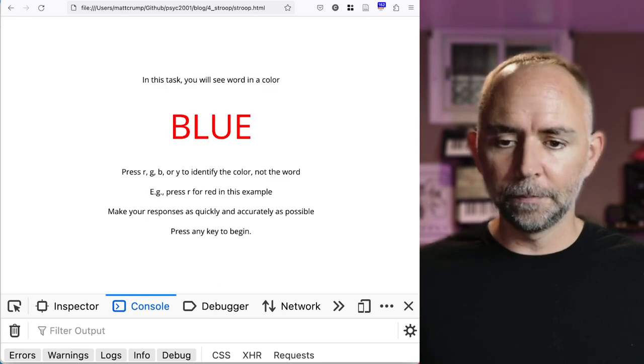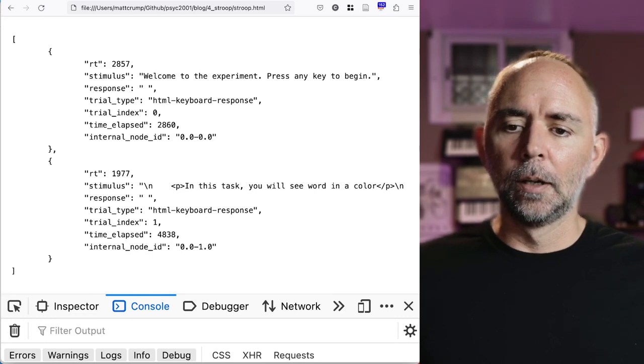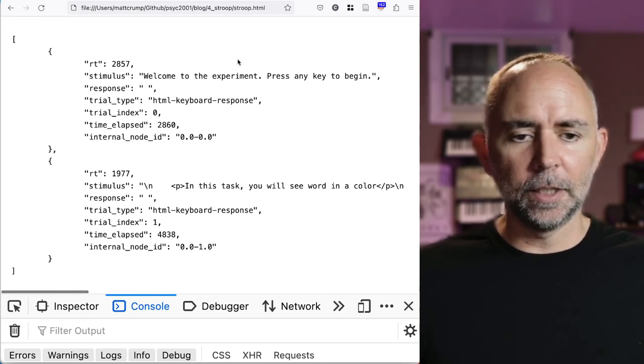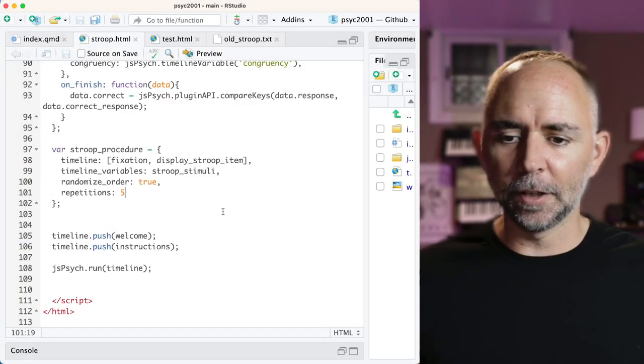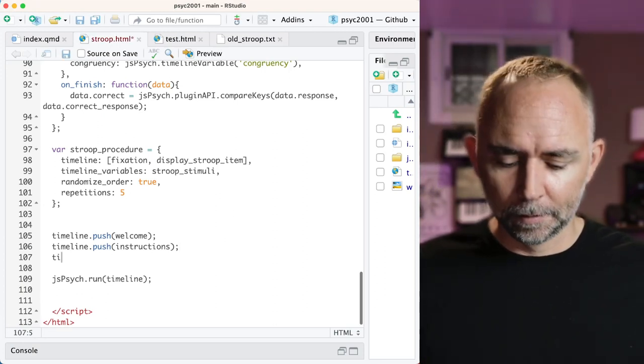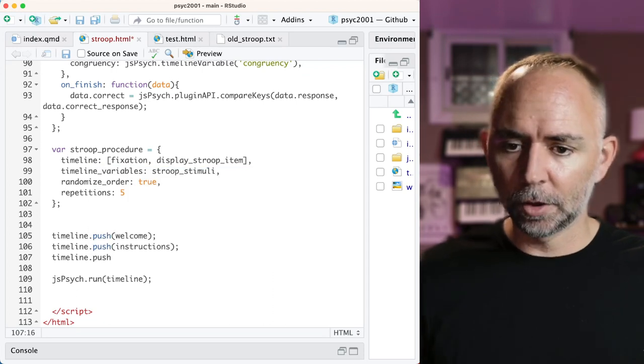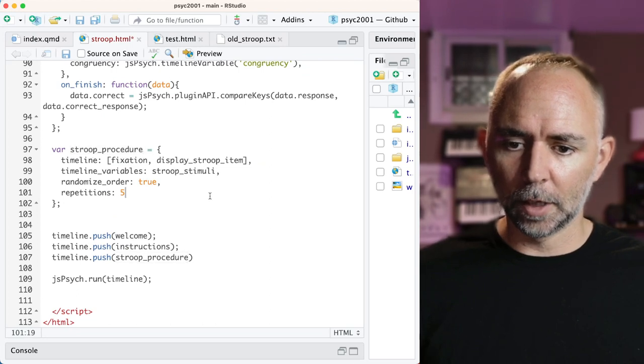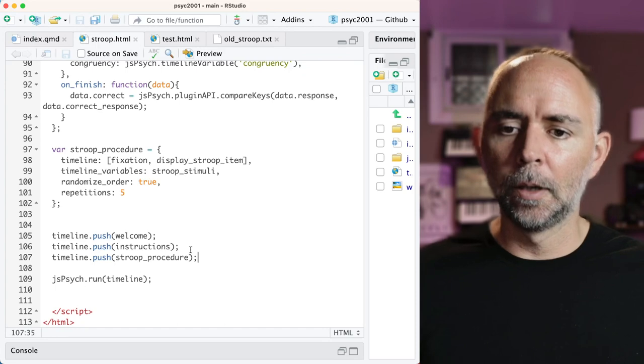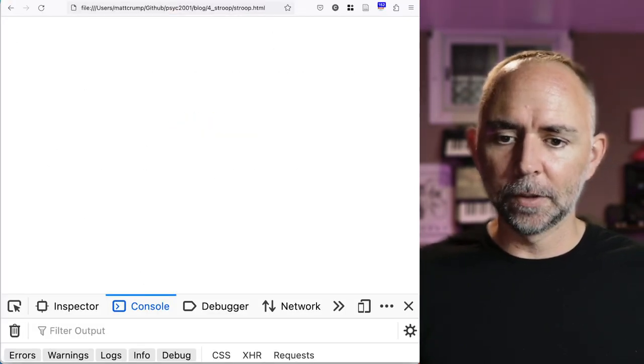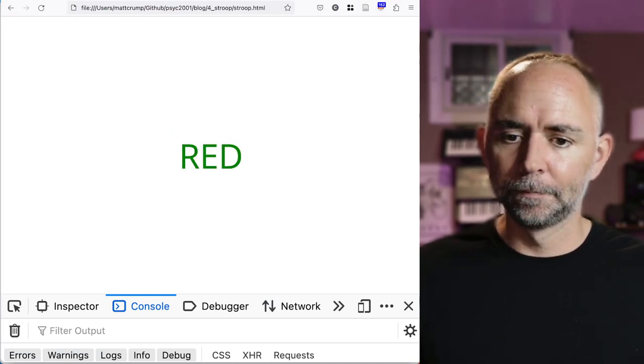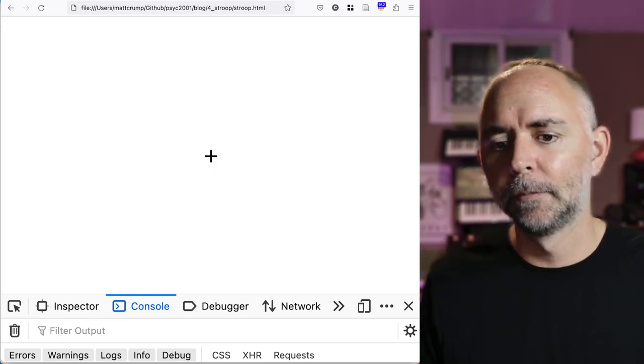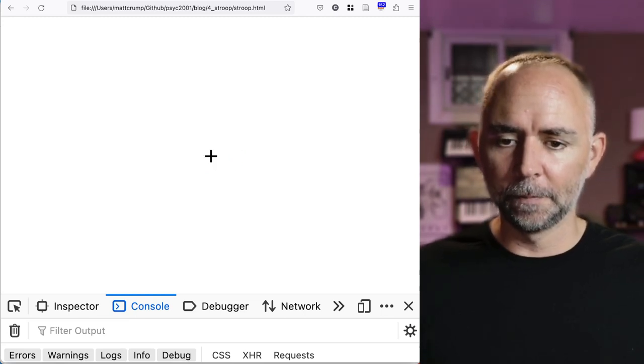Let's try that. Timeline.push. You can push the Stroop procedure, this thing, to the timeline. And don't forget the semicolon. Now reload. And let's see what happens. Red. Green. Red. Green. Looks like we're getting our Stroop experiment running. And this is good.